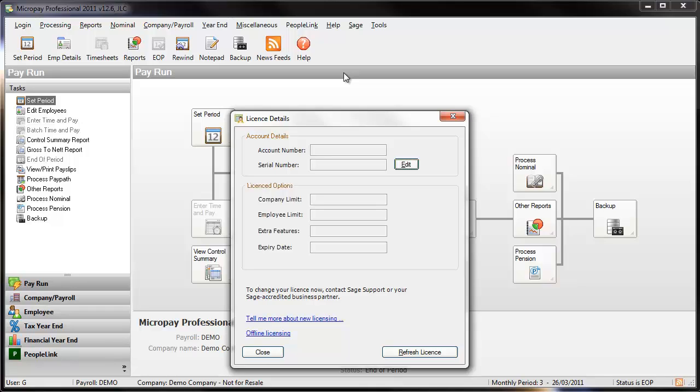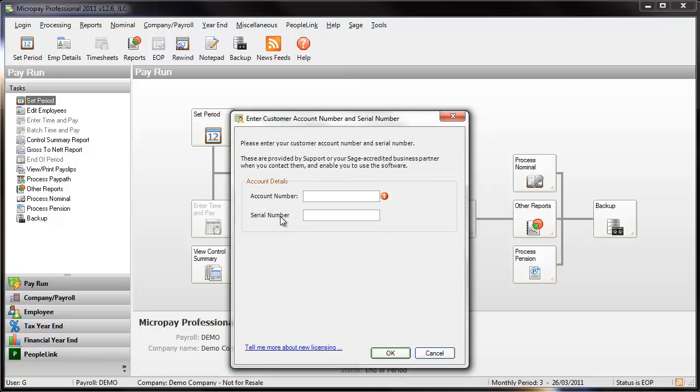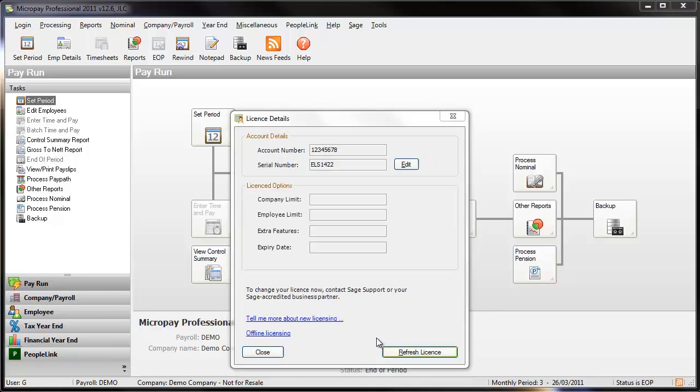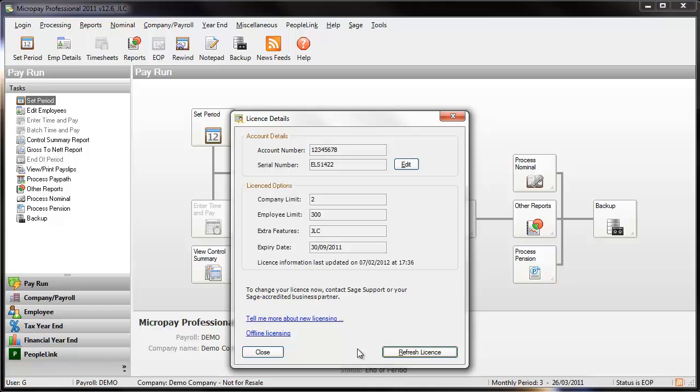This is where all the information relating to your payroll software license is stored. To change the details, click Edit. Enter your Sage account number and the serial number if you have it. Click OK. Now click Refresh license to apply your changes.